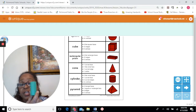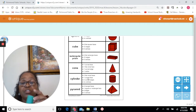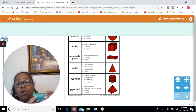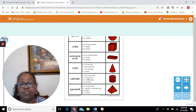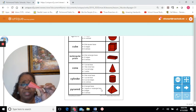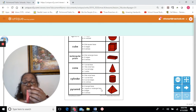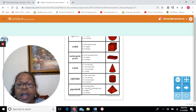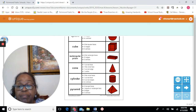A cylinder is like a can of soup. It has two flat circle faces, one curved face, two curved edges, and no vertices — a vertex would come to a point. And a pyramid has four triangular faces, one square or rectangular face on the bottom, eight edges, and five vertices — the one at the top and four at the base.